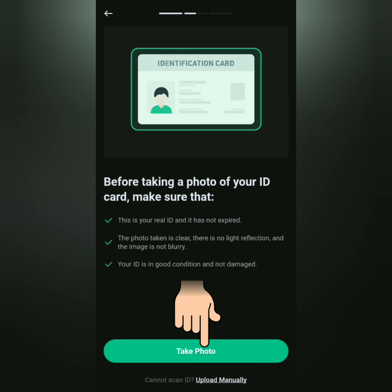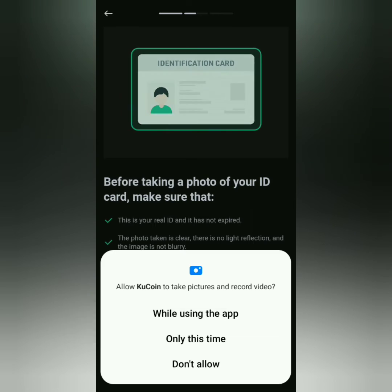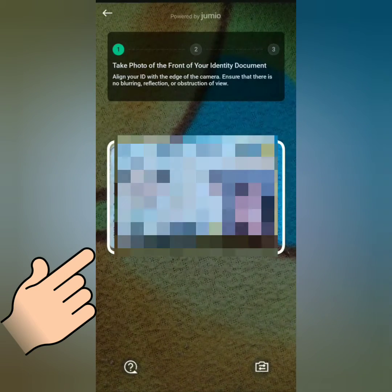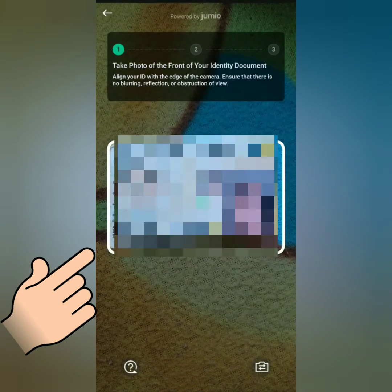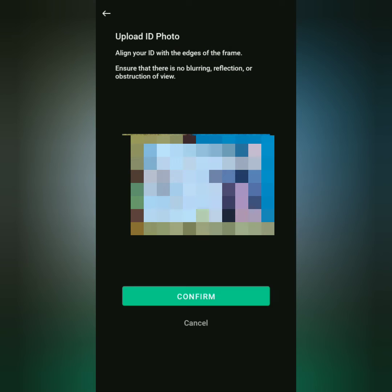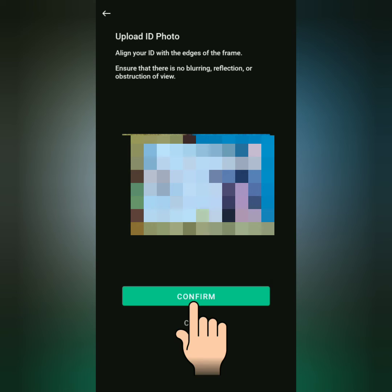Now you have to take a photo of your ID. If KuCoin asks for permission, just allow it. Take a photo of the front of your ID — make sure it's in the frame, it will be scanned. Make sure it's clear and readable, then confirm.